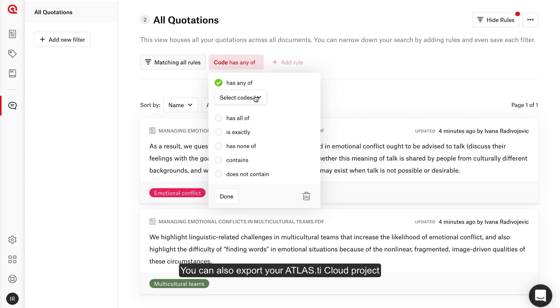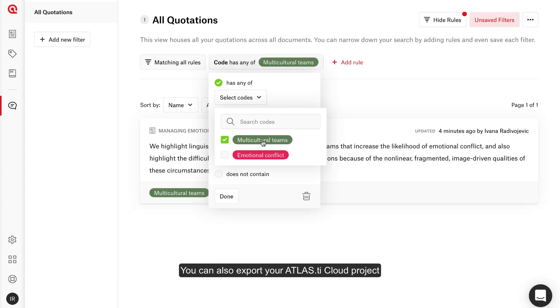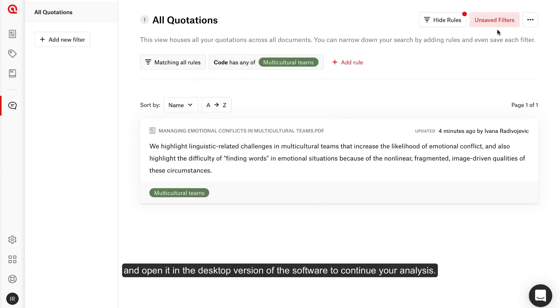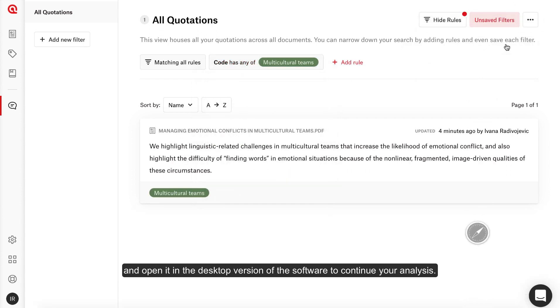You can also export your Atlas TI Cloud project and open it in the desktop version of the software to continue your analysis.